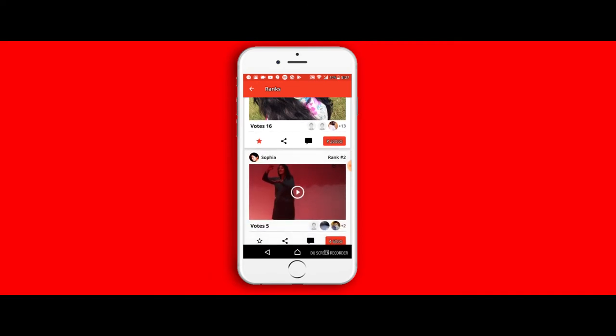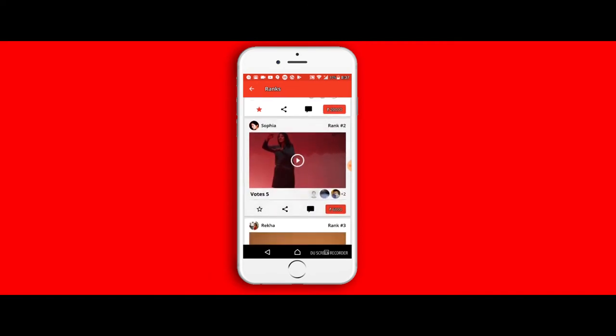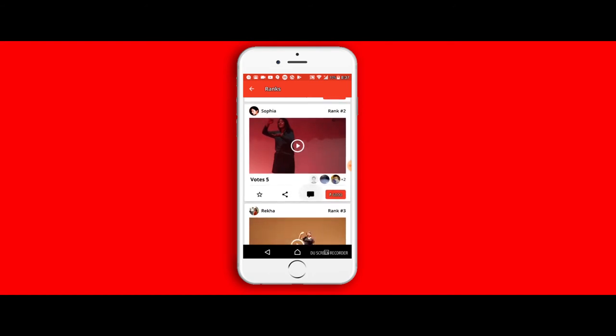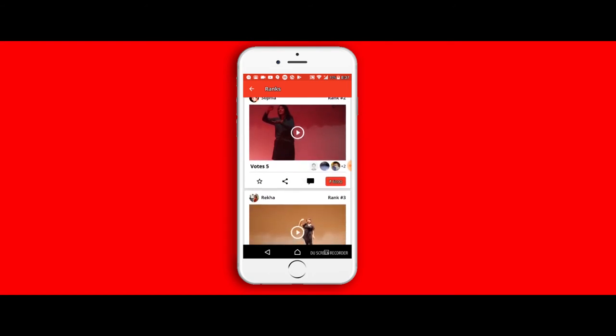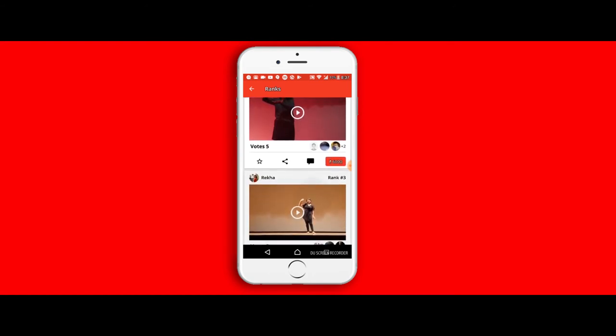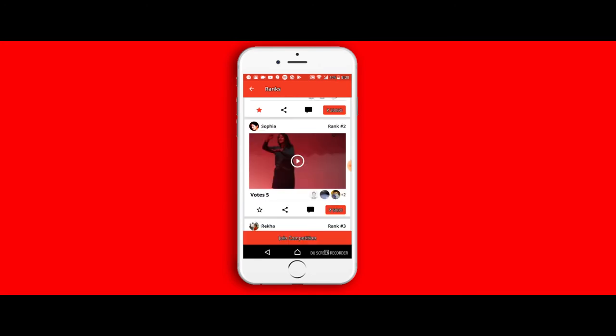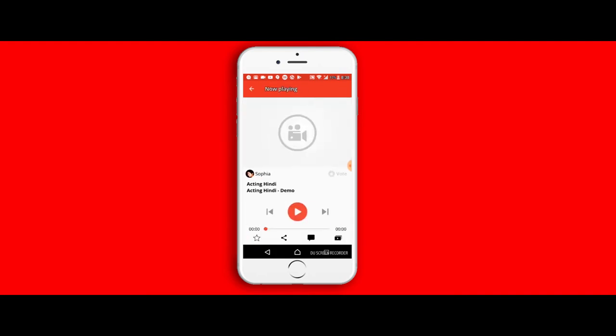You could also directly vote or share from that page. So if you like a particular video, you can directly go ahead and hit on the star and then select it, or you could share the video so that you could get more people to vote for it. Once I select the video, it opens the video player.